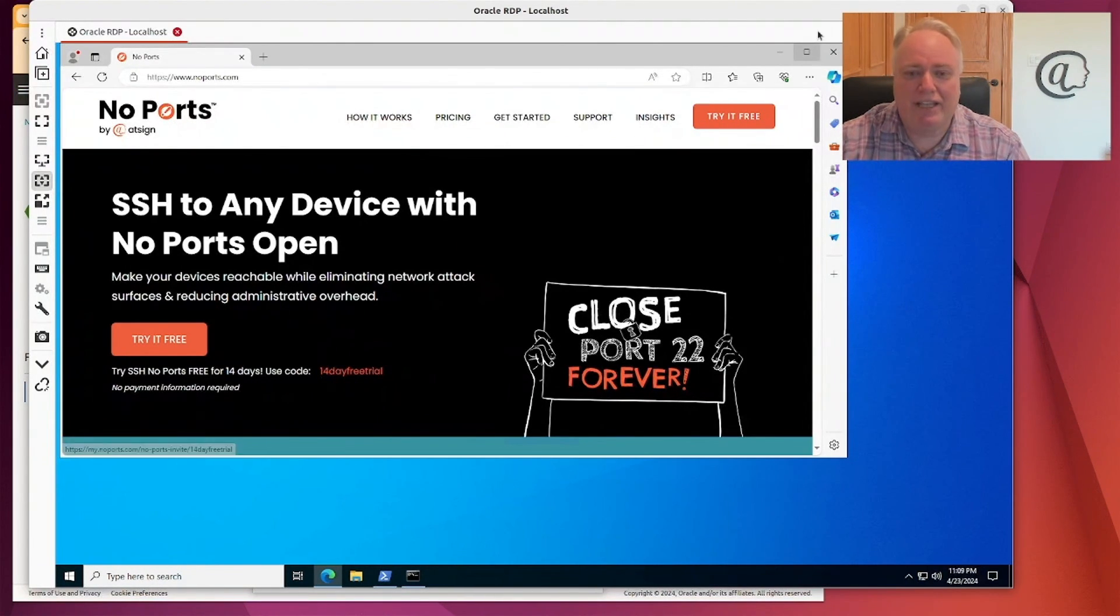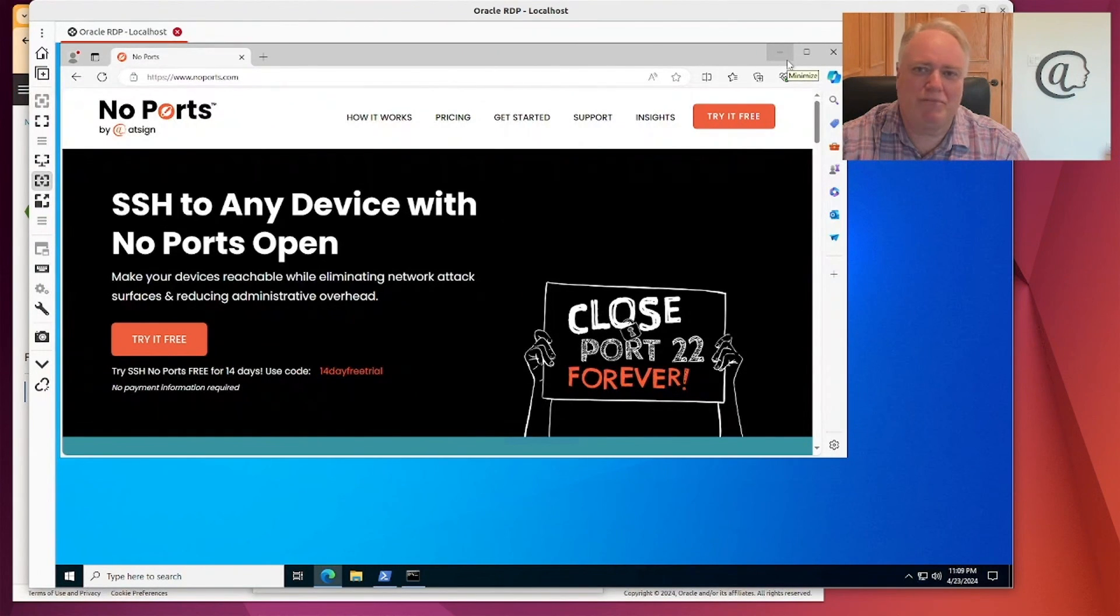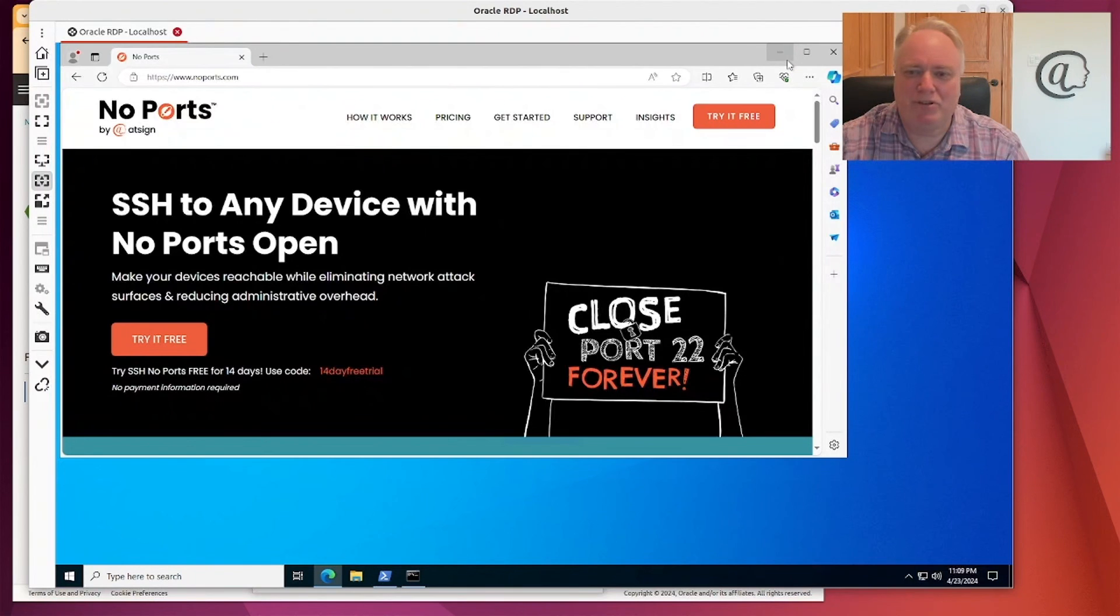So that is No Ports. You can try it for yourself with our software at noports.com. And I look forward to you trying it and getting some feedback from you all. Thank you.